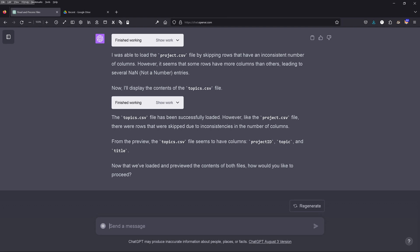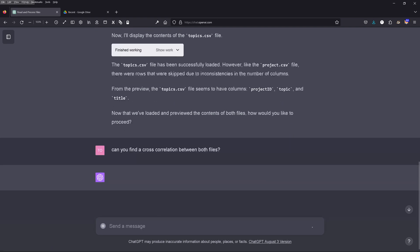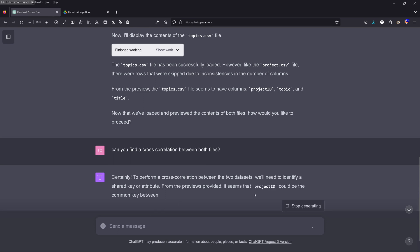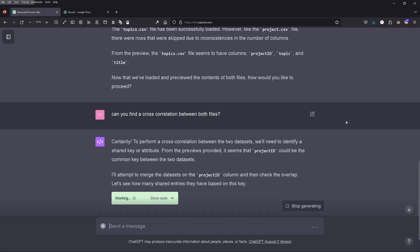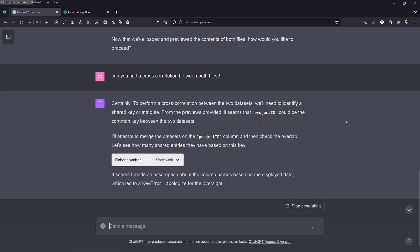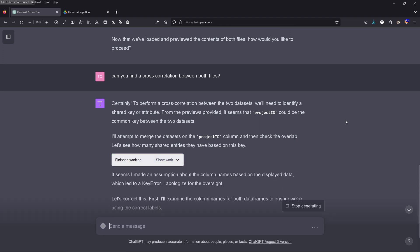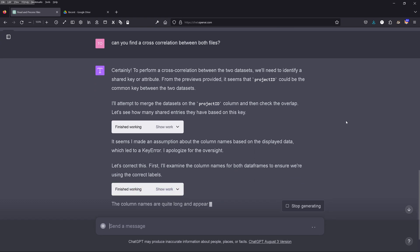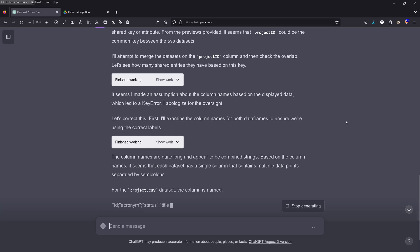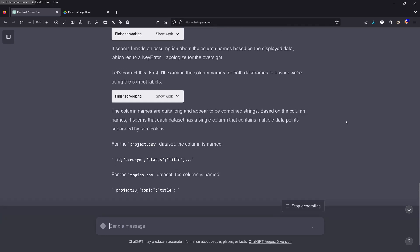Let's have a look. I ask: can you find a cross-relation between both files? GPT-4 certainly attempts to perform a cross-relation. We need to identify shared keys or attributes — columns with a unique identifier, normally a numerical one. So they look at project ID. There was an error; GPT-4 apologizes and tries another way.